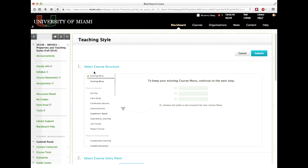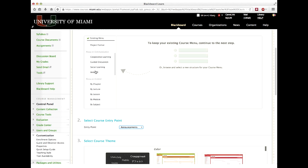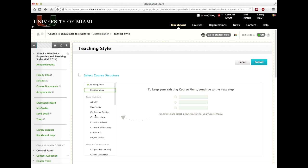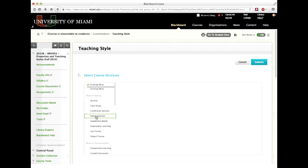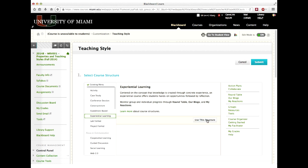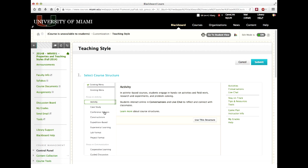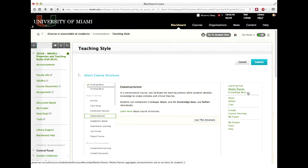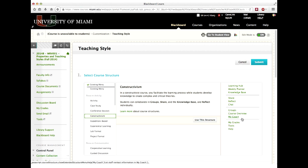And you're going to get to the same Teaching Style page. If you remember, I said that the top, it has a number of choices of sections. And the top one is Select Course Structure. It has a whole set of course structures here. It starts off with Existing Menu. That's however it's created right now. And I can click on anything I want. And I haven't selected it until I say Use This Structure. So I can experiment as much as I want. For example, the Constructivism section has Learning Hub, Weekly Planner, Knowledge Base, Share, Reflect, Chat, Groups, Course Overview, My Coach, My Grades, Tools, and Help. That doesn't look like a typical course.